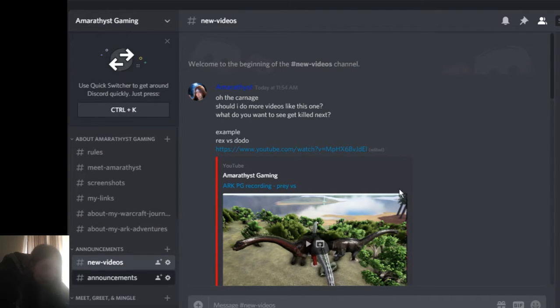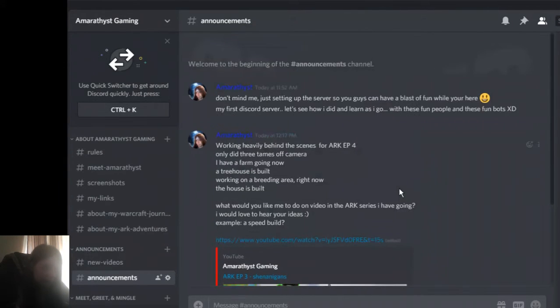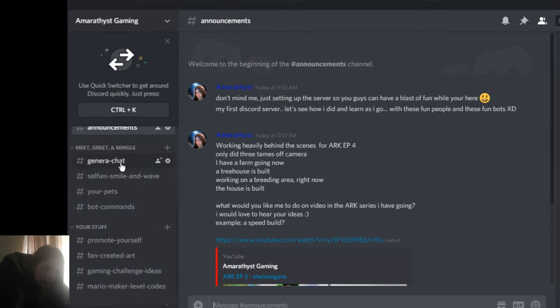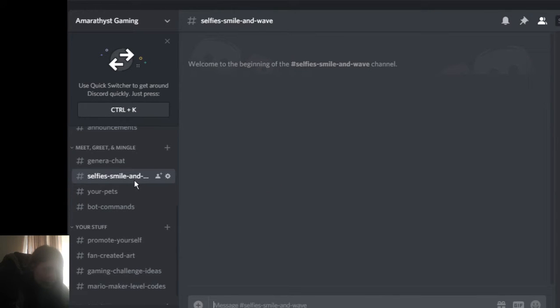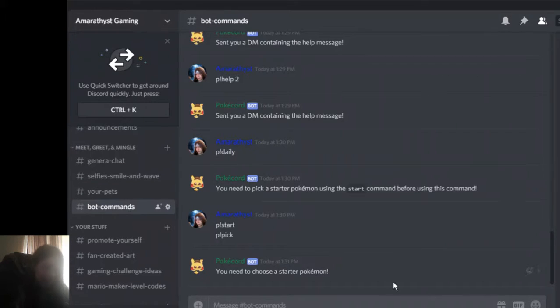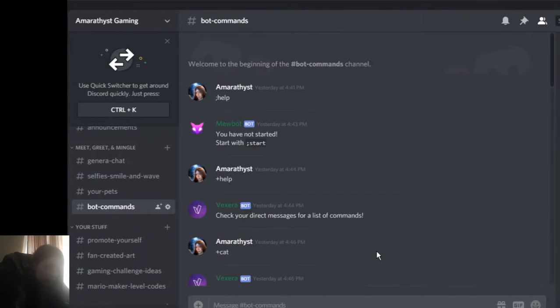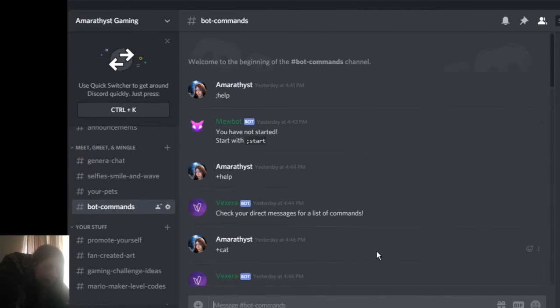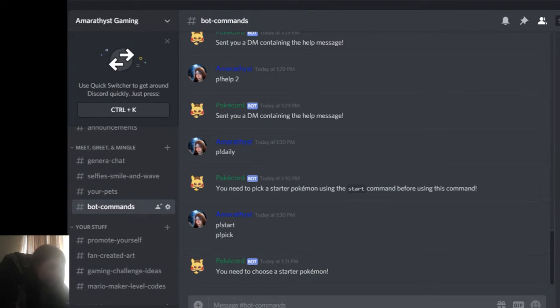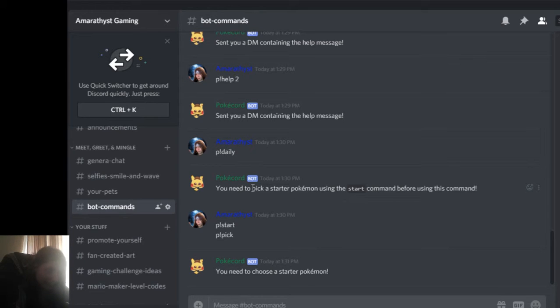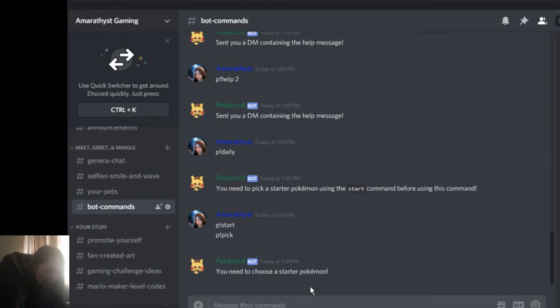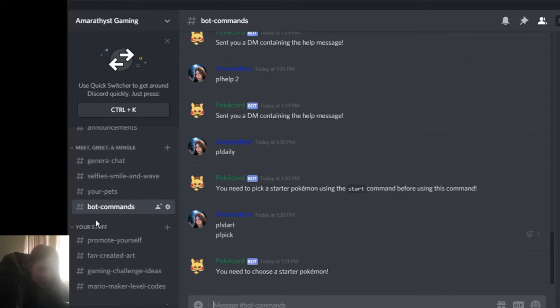We have announcements, whatever it may be. Meet, greet, and mingle, selfies, why not, pets. Bot commands, I can't really figure out how to get these to work. It says you need to pick a starter, and I'm like, okay, start command doesn't do anything, then I did pick, and it's like, no, you must use your starter, and I'm like, but I did, but it didn't do anything.